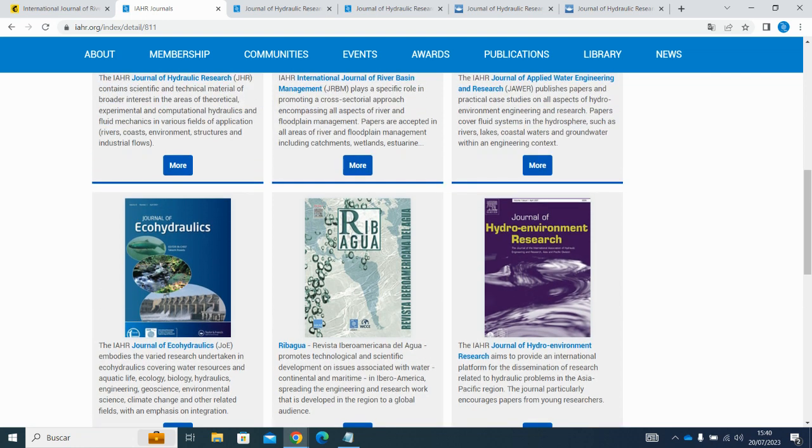We hope you found this tutorial helpful and that you enjoy using this feature of your IHR membership.